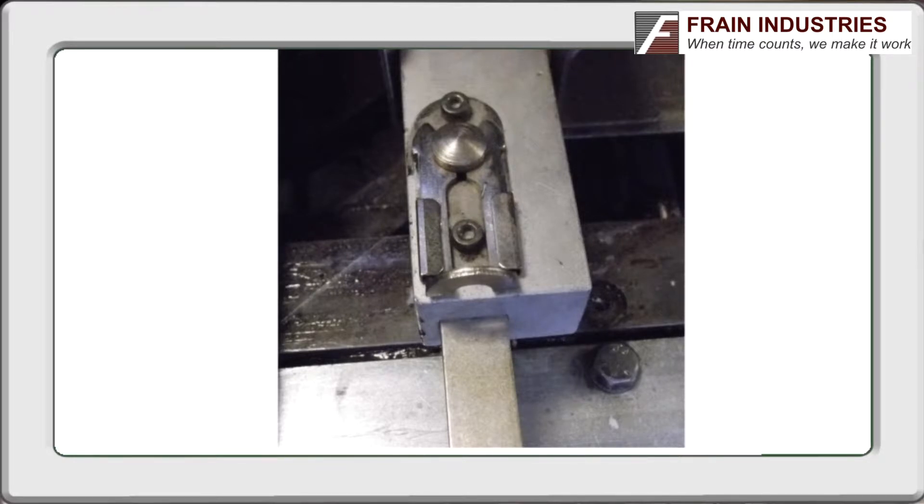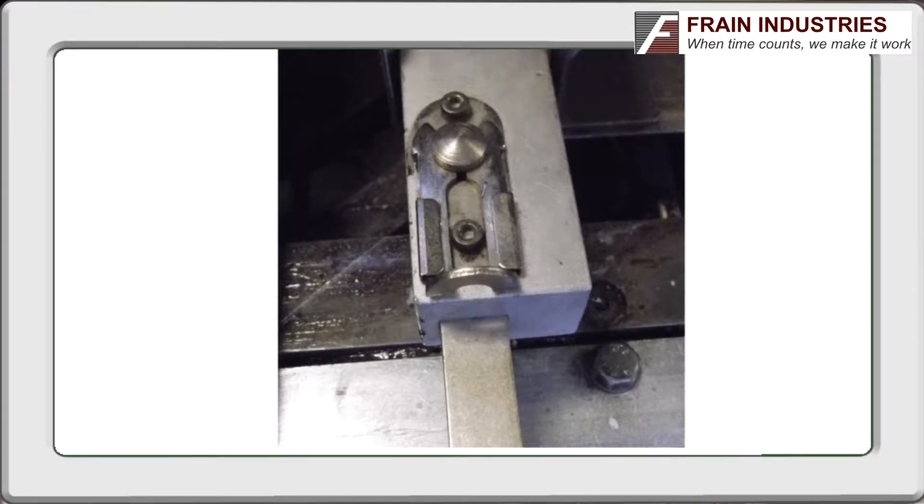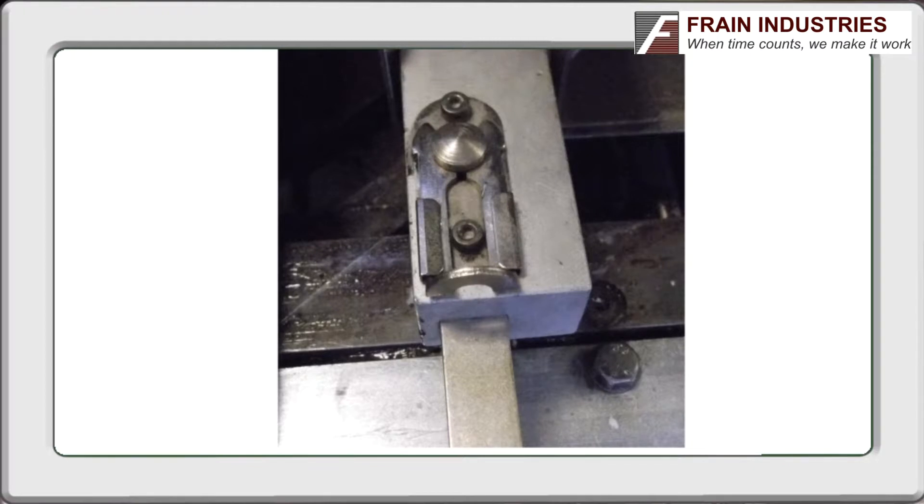To change the pusher plate, the latch is pulled back to release the stud and the plate lifted off vertically. The plate for the next size is dropped in place and the clip pushed forward. Should take an operator about 30 seconds.